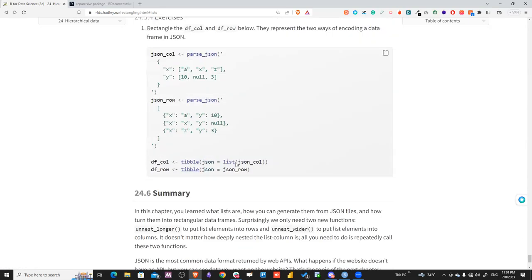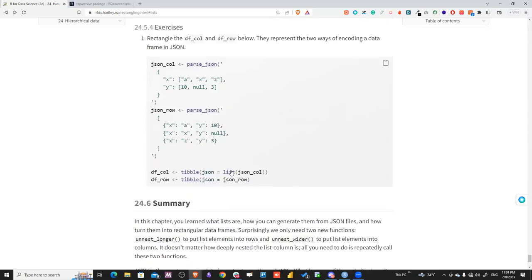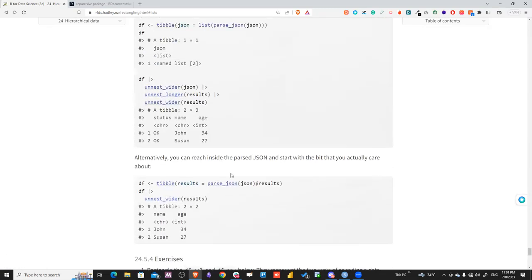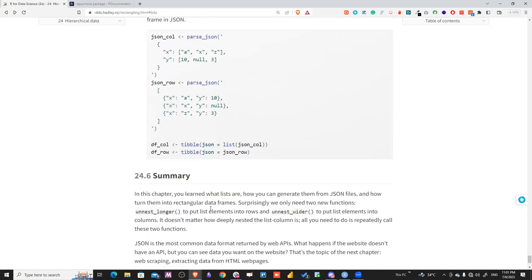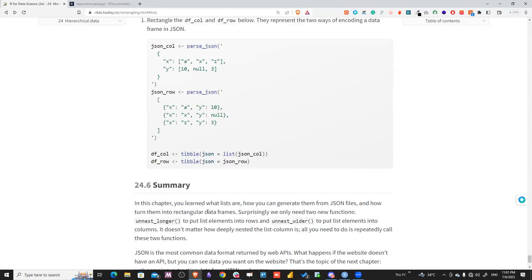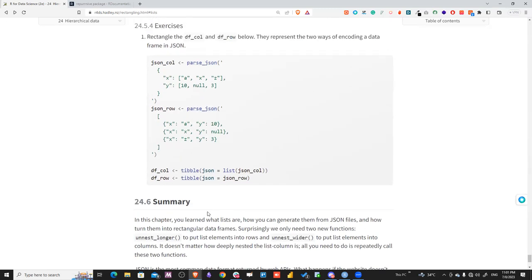To wrap up: parse JSON with parse_json() or read_json(), convert the resulting list to a tibble, then use unnest_wider for named lists and unnest_longer for unnamed lists. This workflow is especially useful when working with APIs that return JSON. One participant noted they had been finding it difficult to work with nested lists, and this session clarified the approach.